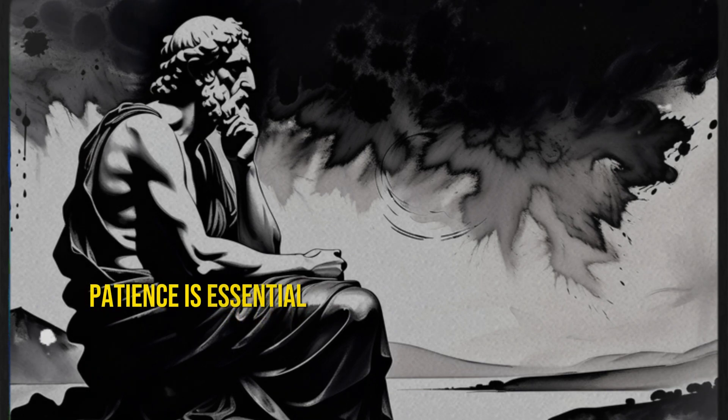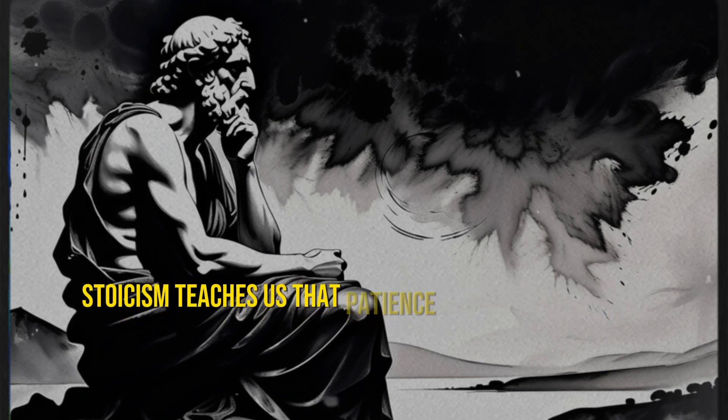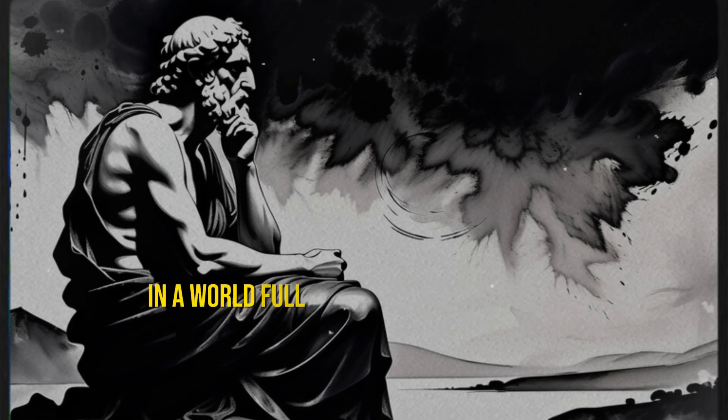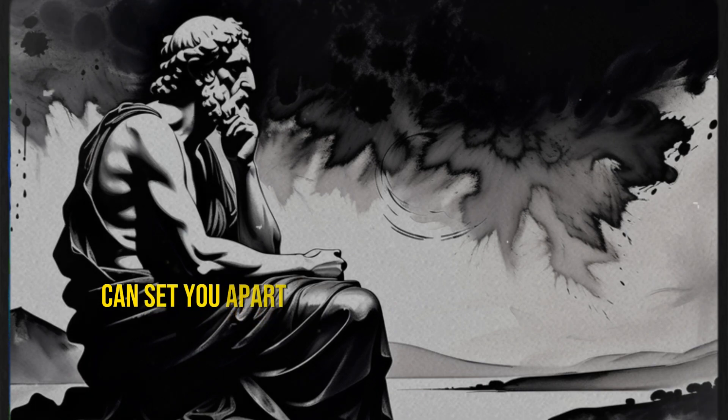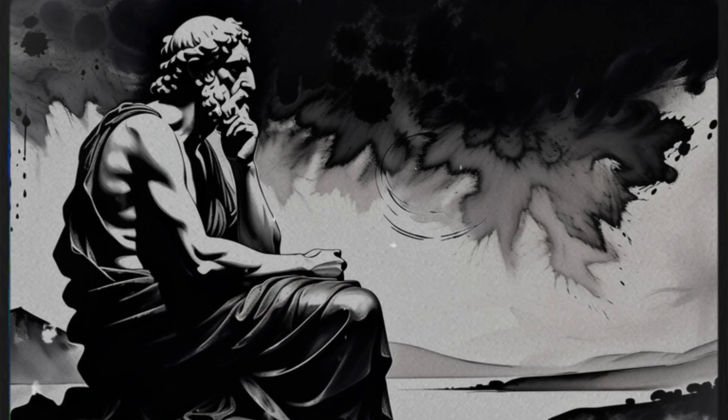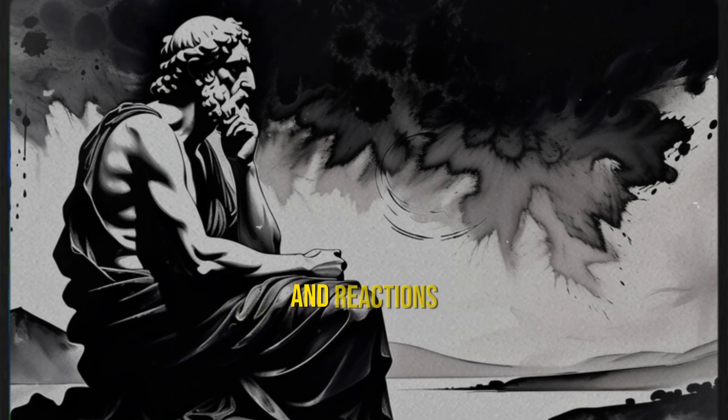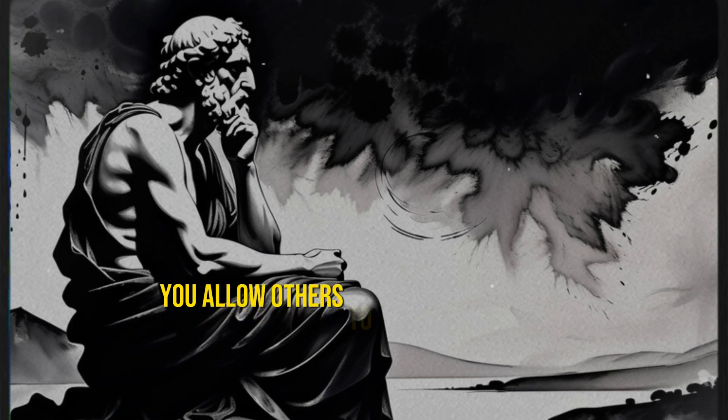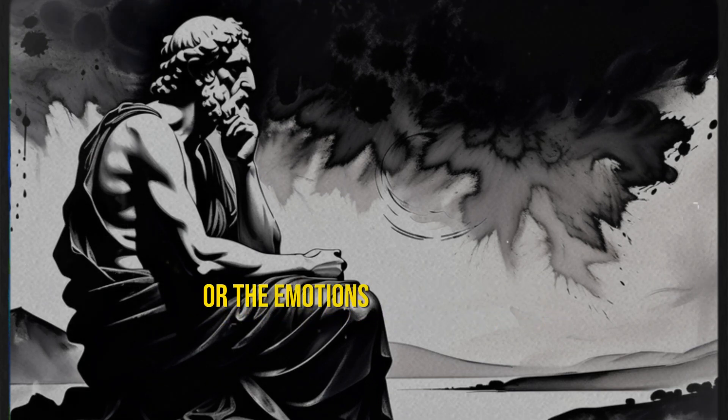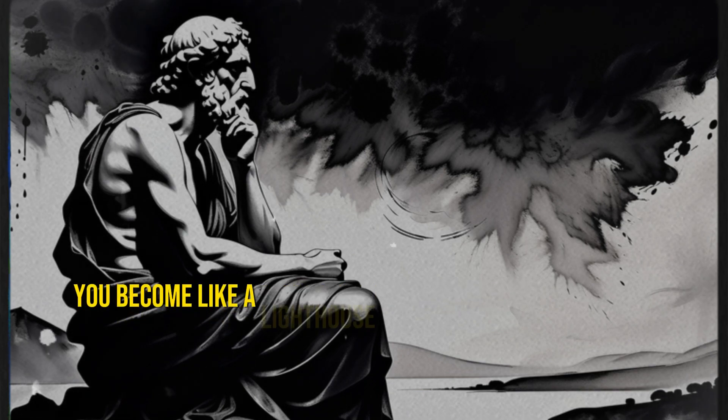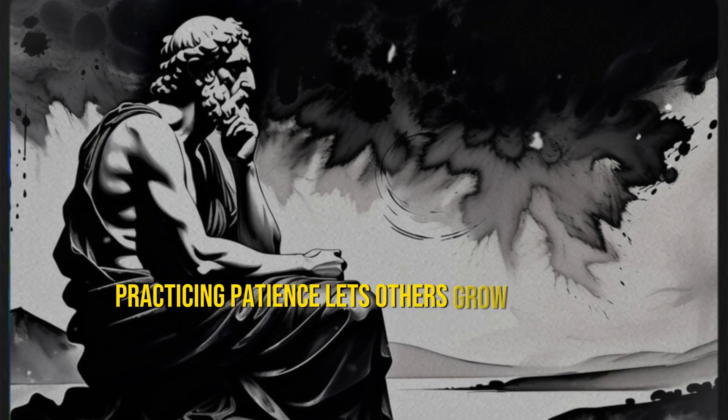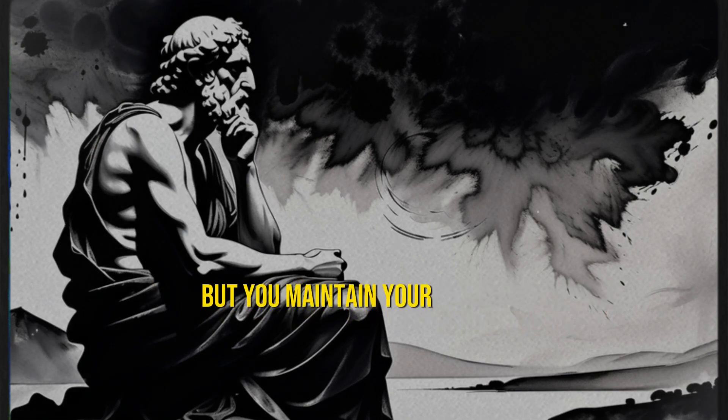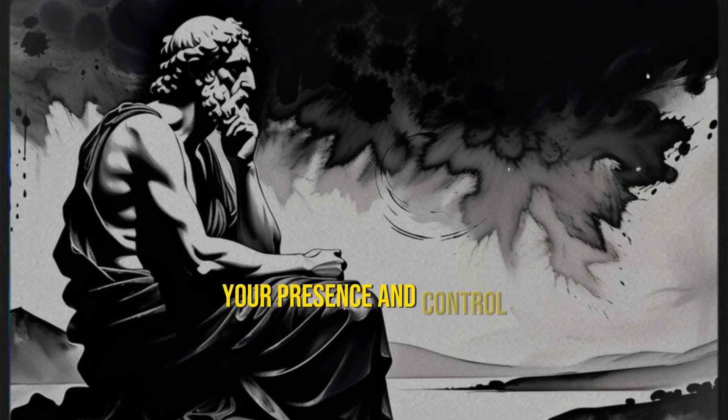Patience is essential to earn priority in others' lives. Stoicism teaches us that patience is a valuable virtue in a world full of distractions and haste. Being able to wait calmly can set you apart and make you a valuable person. Patience doesn't mean passivity. It means maintaining control over your emotions and reactions. When you practice patience, you allow others to see your strength. You don't get carried away by haste or the emotions of the moment. You become like a lighthouse in the middle of the storm. Practicing patience lets others grow impatient, but you maintain your serenity. You'll see how people begin to appreciate your presence and control.